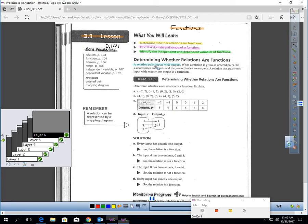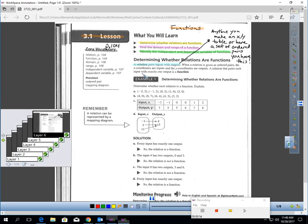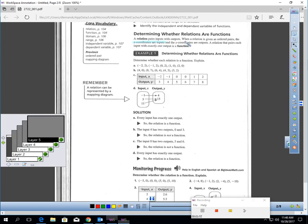Let's start with vocabulary. A relation pairs inputs with outputs. When I say relation — anytime you make an XY table or you have a set of ordered pairs, you have what's called a relation. When a relation is given as ordered pairs, the X coordinates are called inputs. I would definitely get that in your notes. And the Y coordinates are called outputs.